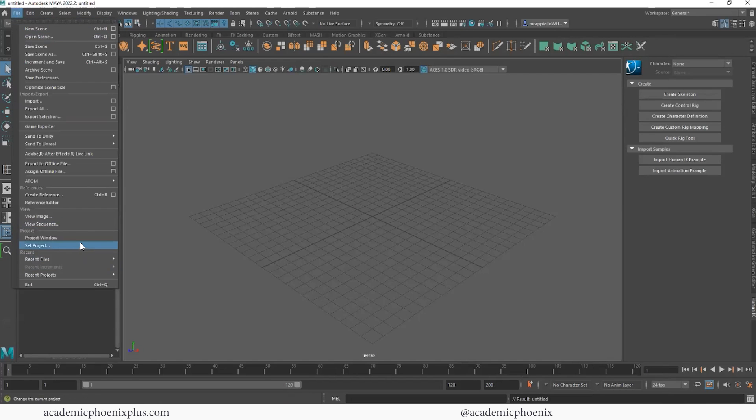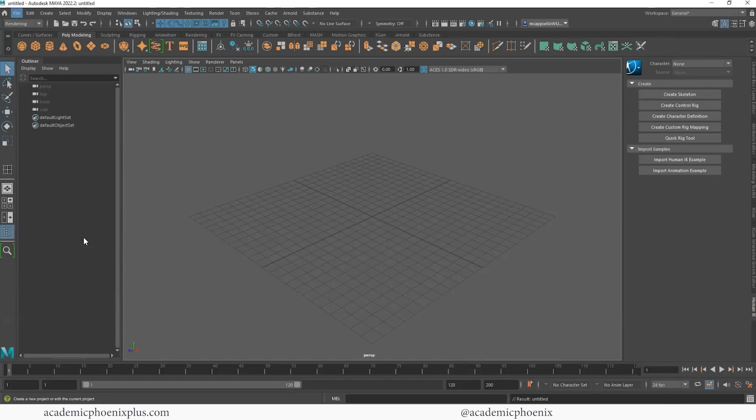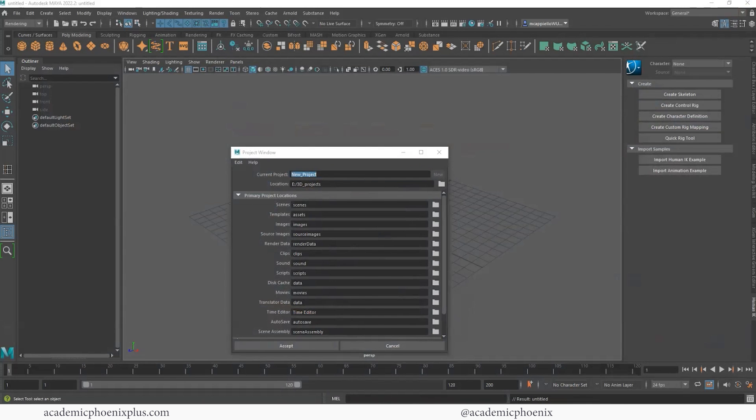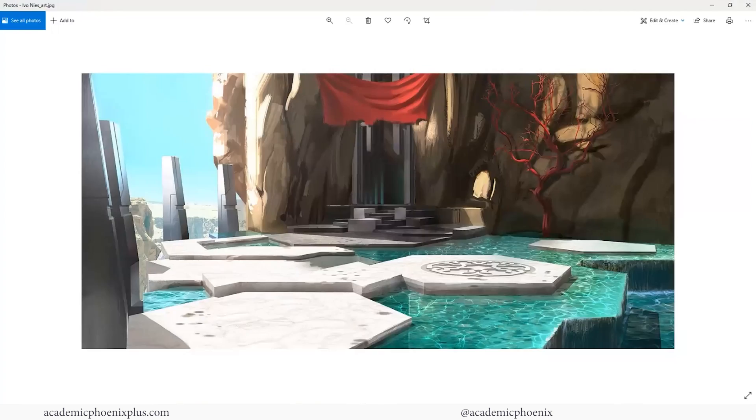The first thing, of course, you need to do is create a project. So I'm going to go to File, Project Window, click on New. I'm going to call this, hmm, I have no idea what to call this. Fantasy Environment, that's what I'm calling it.